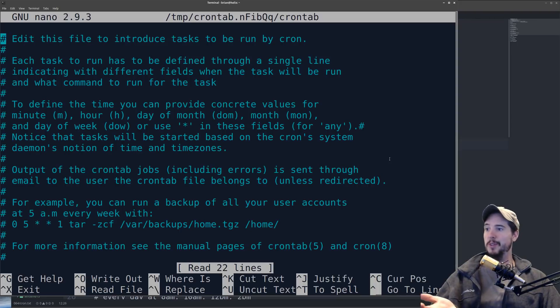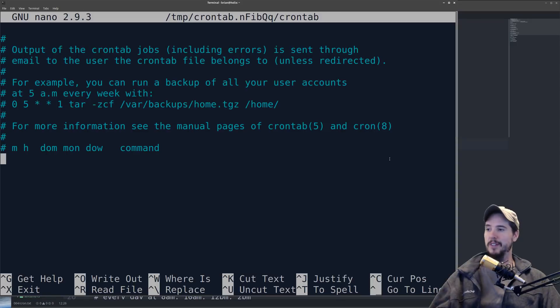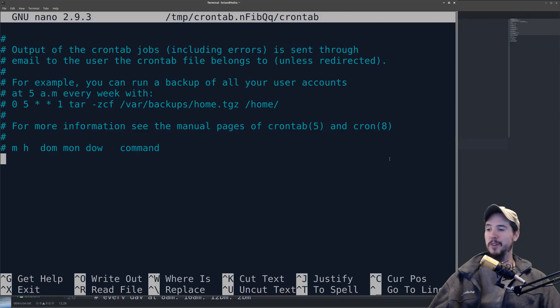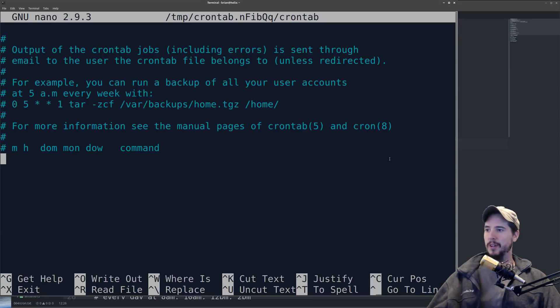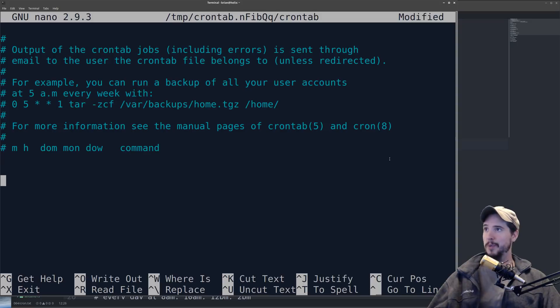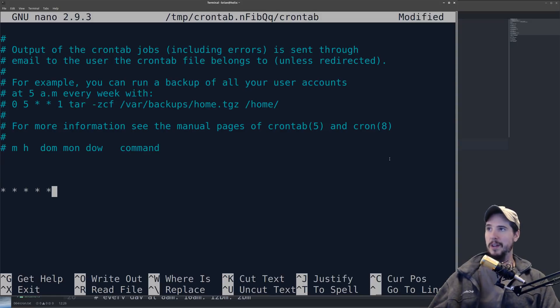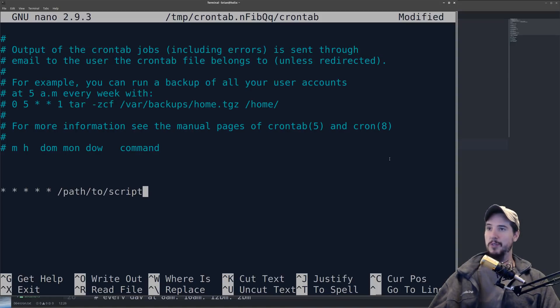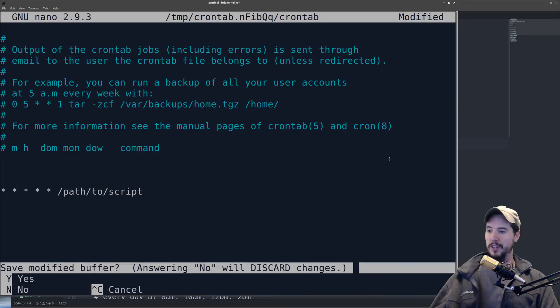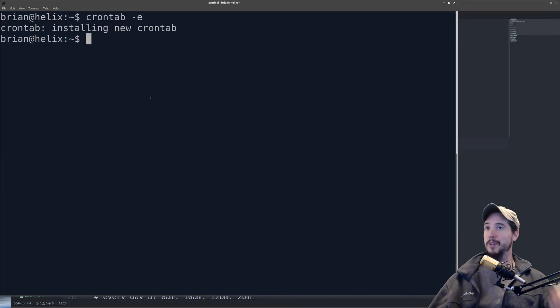So depending on your system, I'm on Xubuntu, which means I have this kind of commenting that just shows how it works, but depending on your system, like if you're on a CentOS system, it'll just be a blank file. It won't give you any of this documentation. But all you do now is just go into the open space here, it doesn't really matter what line, and then you can, you know, five stars to run it for every minute, and then path to script, and then that's the end of that. All you'll do now is just exit, save, and you'll see it says installing new crontab, and that means it's now in the system and it's ready to run.